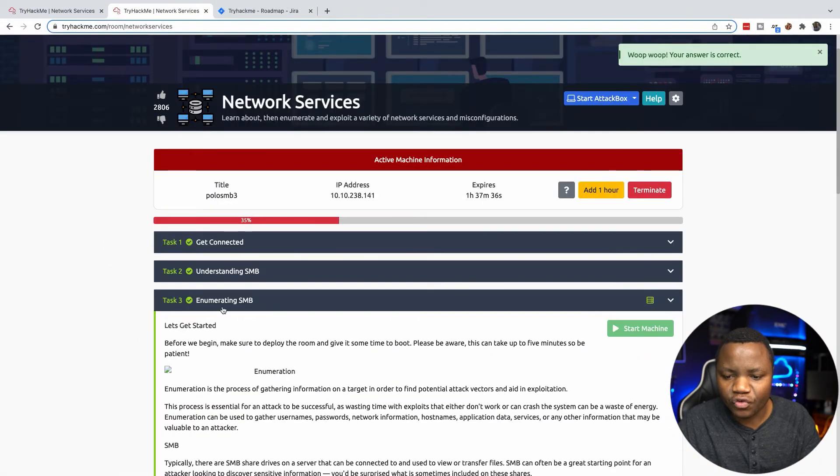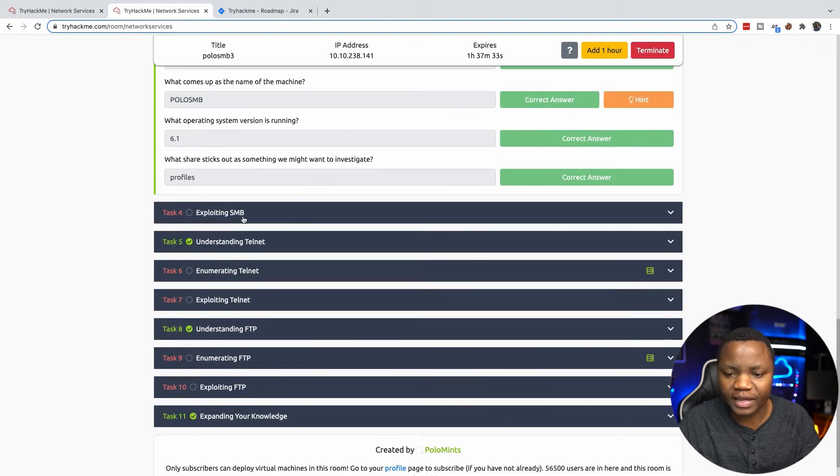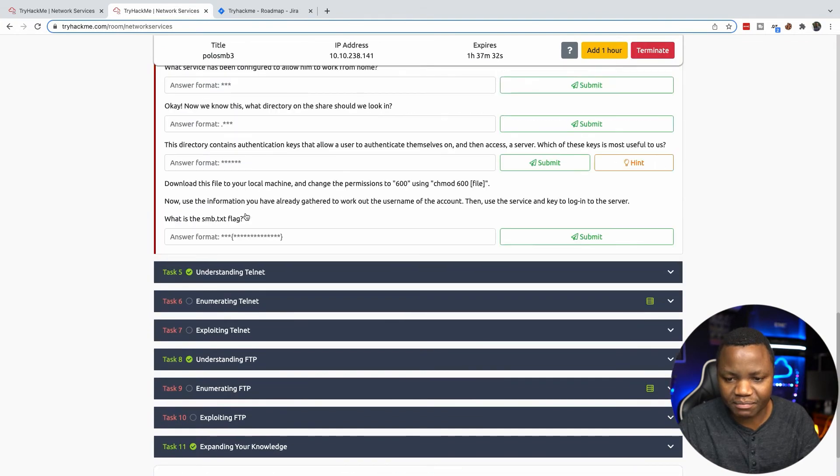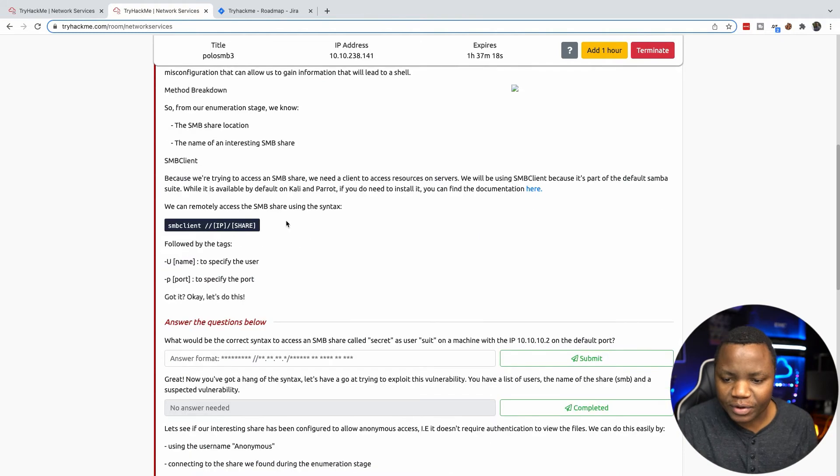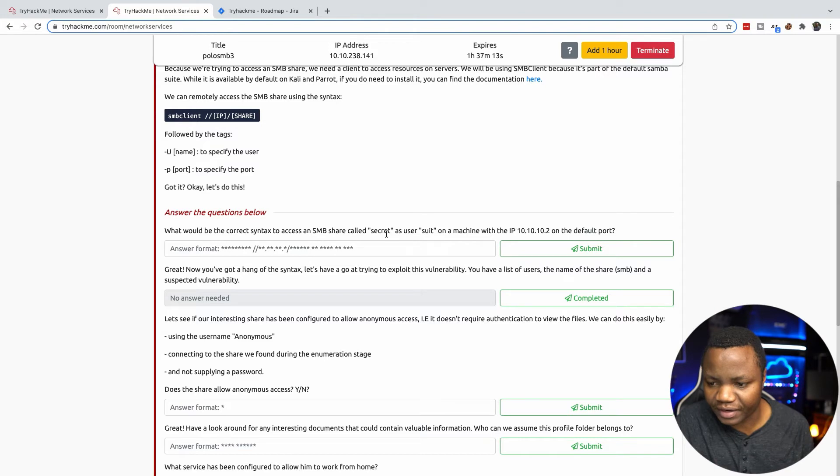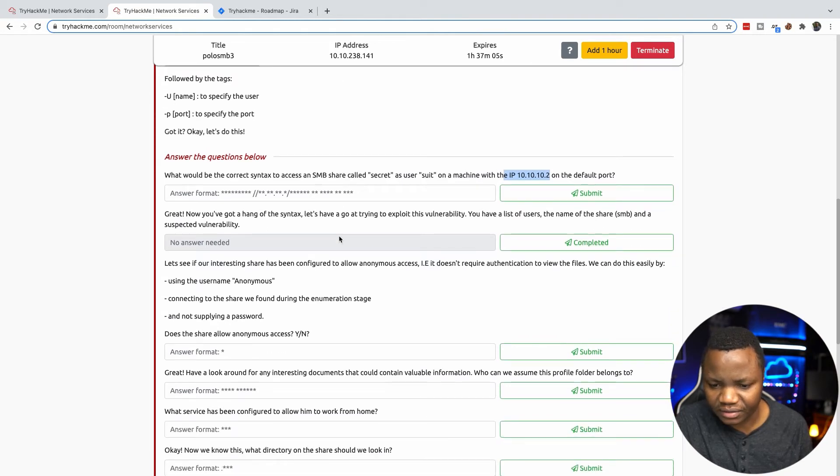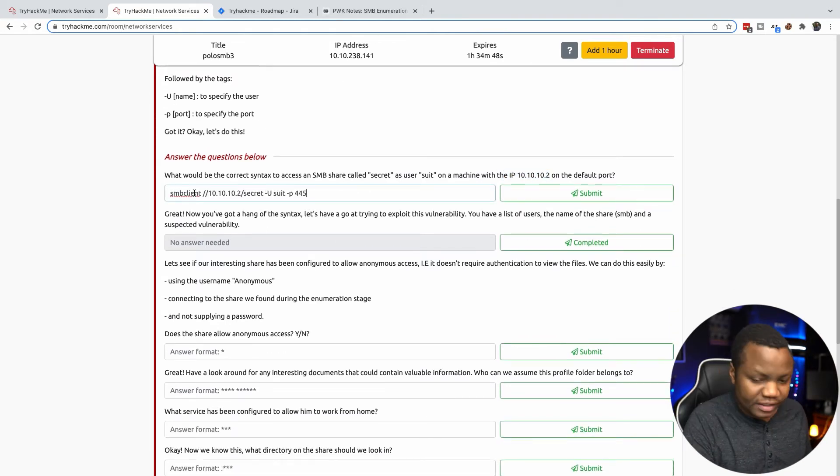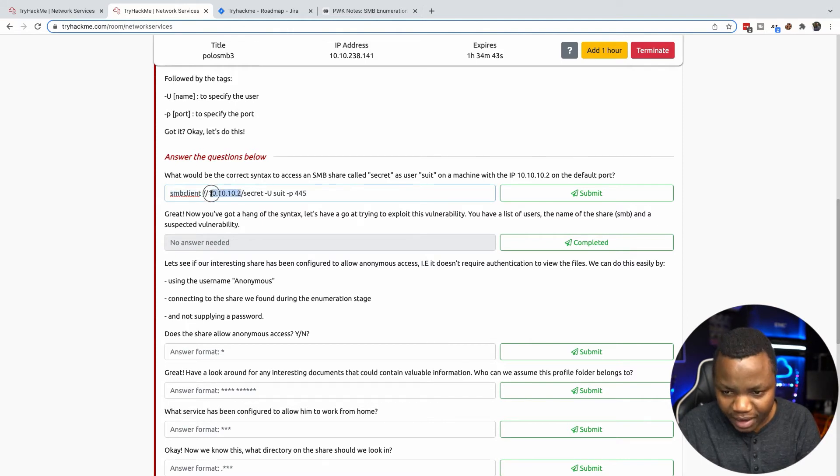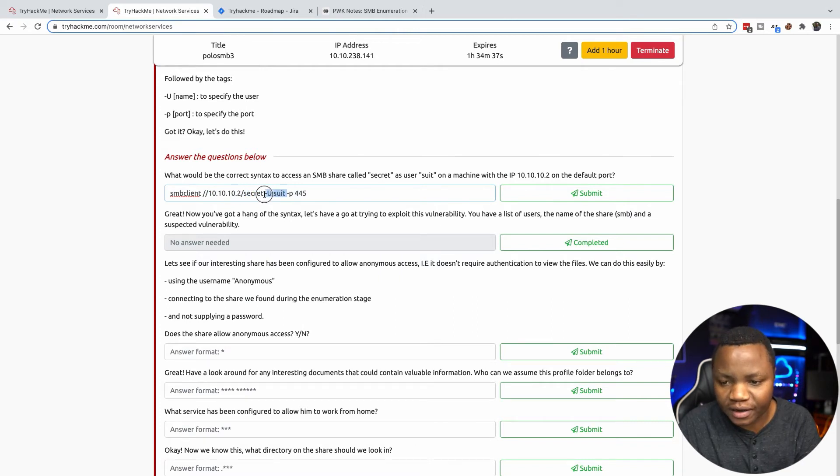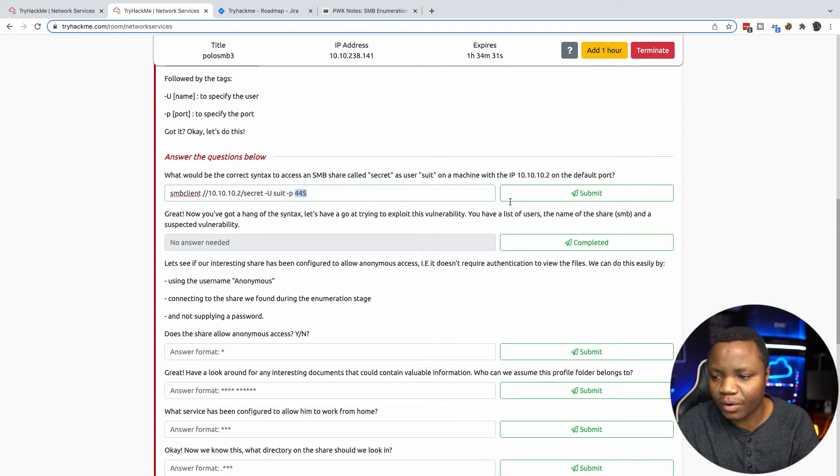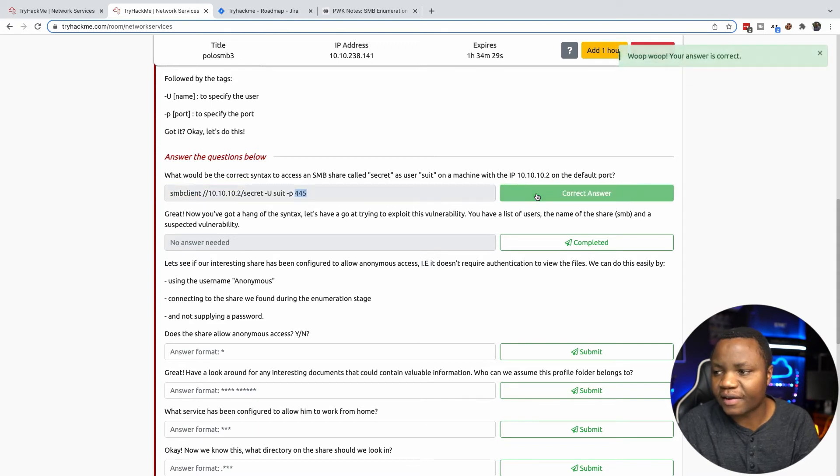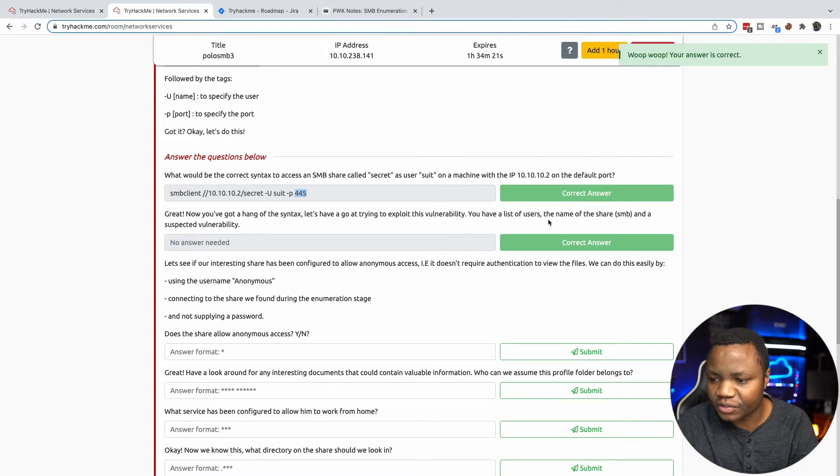We just finished enumerating SMB, now we need to move to exploiting that SMB. We need to find out what would be the correct syntax to access SMB as a user on that machine. The correct syntax is smbclient, then the IP address, the share that you want to get to, -U to specify the user, then -p for port. That is the correct syntax and you can have this in your notes as well.